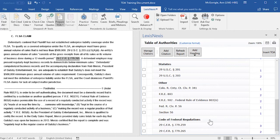If you would like to move a category heading as well as the entries underneath it to a different position in your Table of Authorities — for example, I would like to move this category heading up above Other.